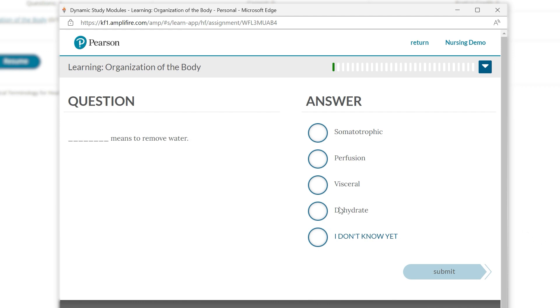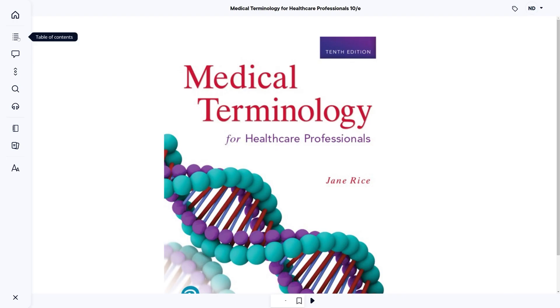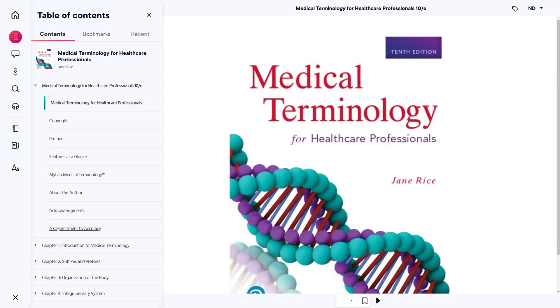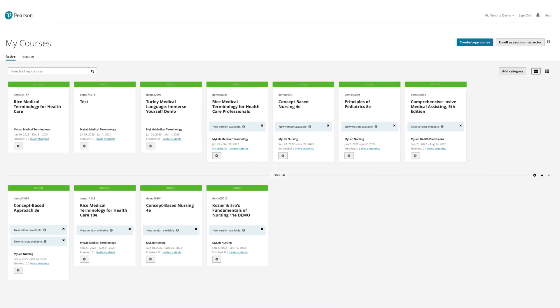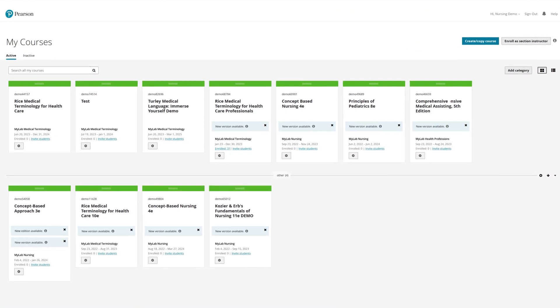Additional features include dynamic study modules, Pearson eText, and more, all built to make teaching easier and more effective.